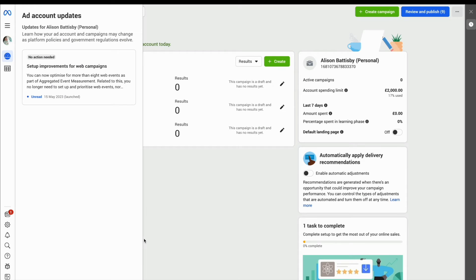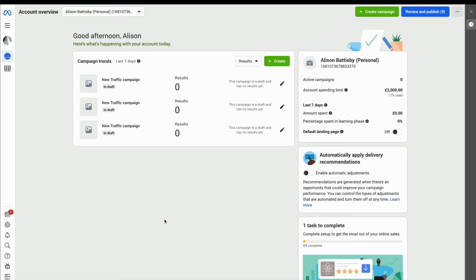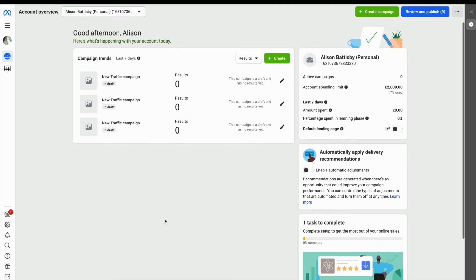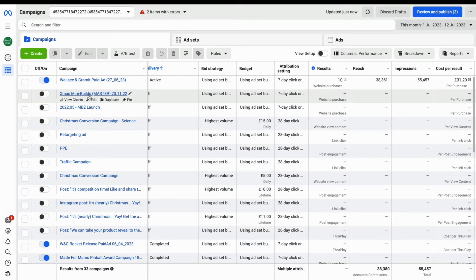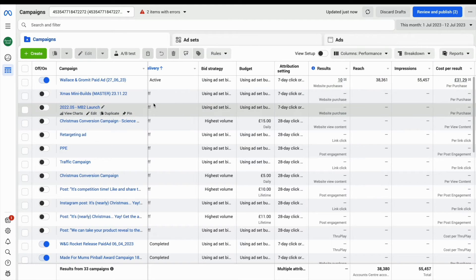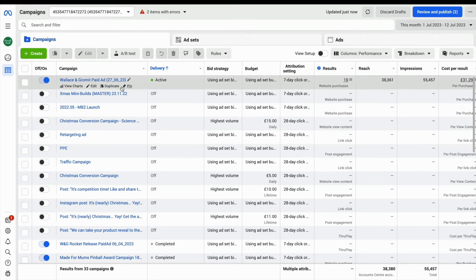This will open up your Ads Manager, so just check you've come into the right account, which is the name of the account at the top, and here you'll get detailed information about all of your investments. In Ads Manager you can see that your active ads are on view and you can see exactly what campaigns you've run in the past.